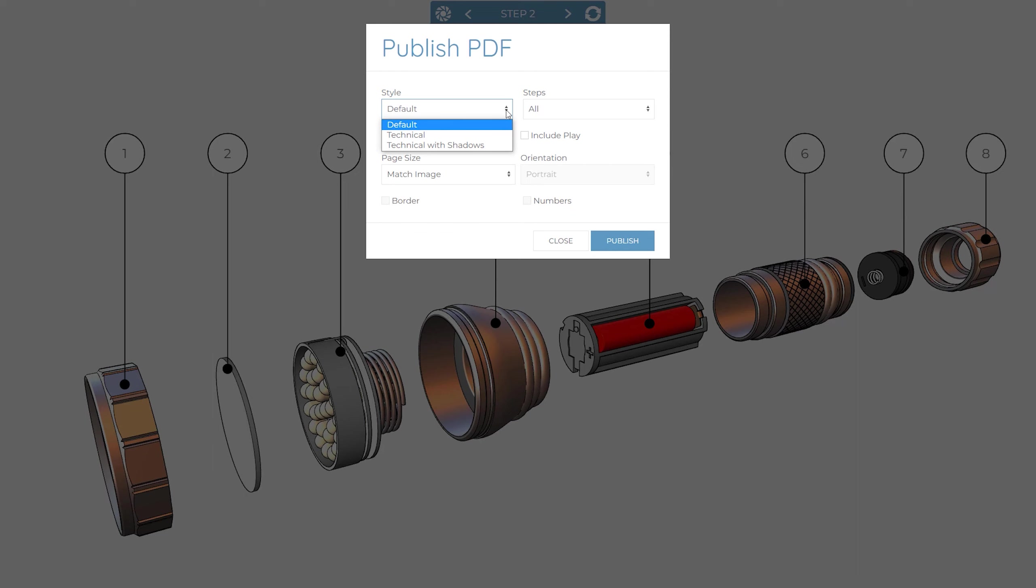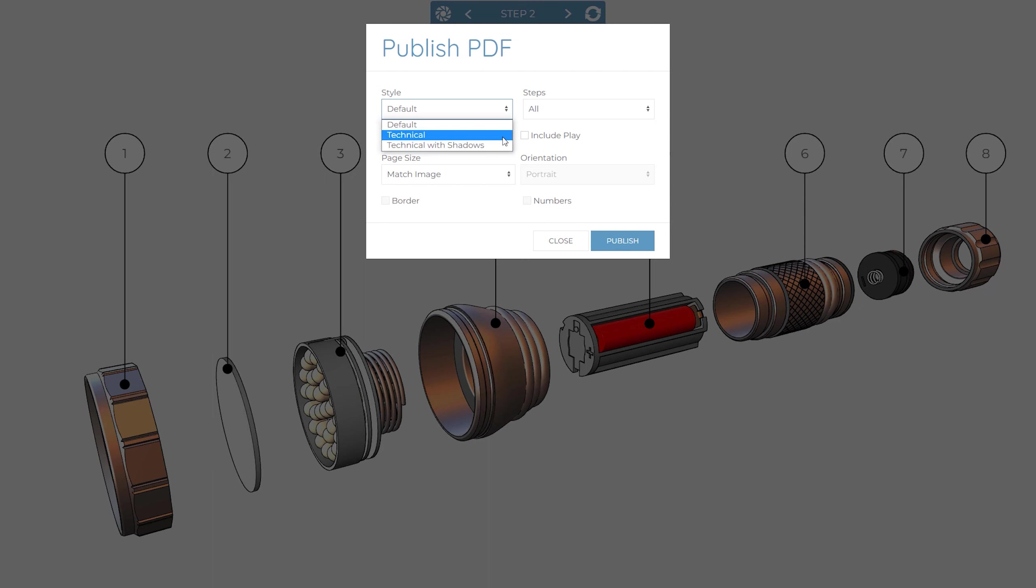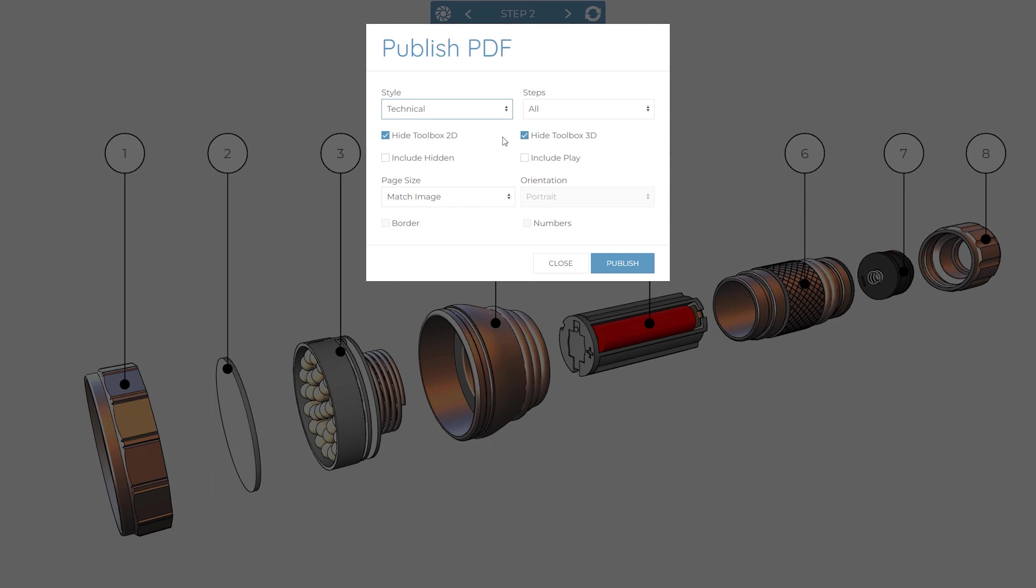The first dropdown controls style and there are three options. Default will use the saved images already created for each step, or you can create new images in the technical or technical with shadow style. When either of the technical styles are set, additional options to hide both 2D and 3D toolbox items appear.